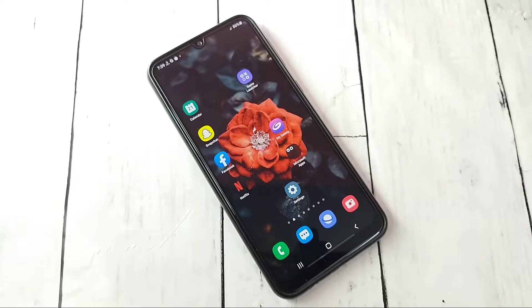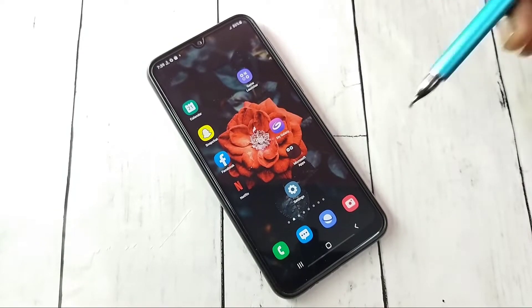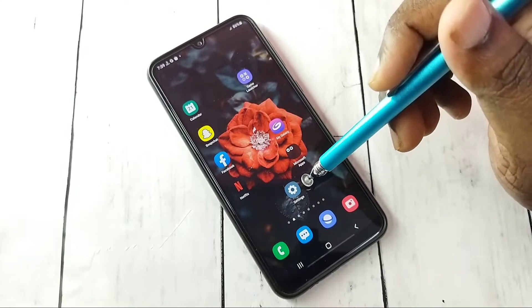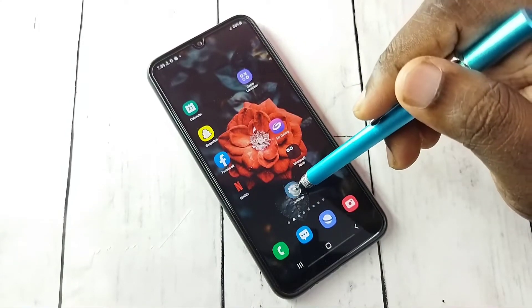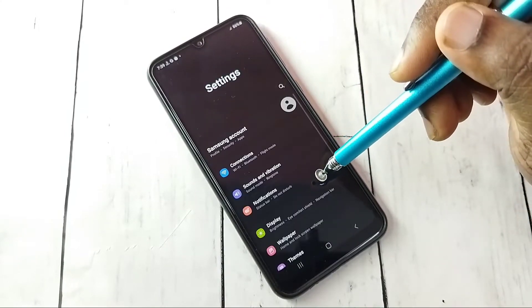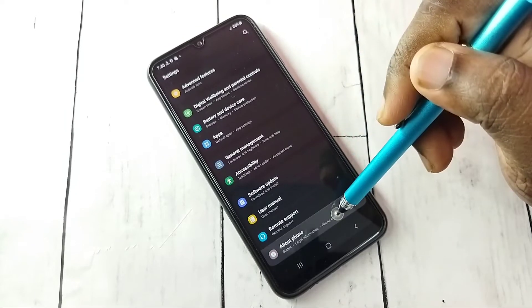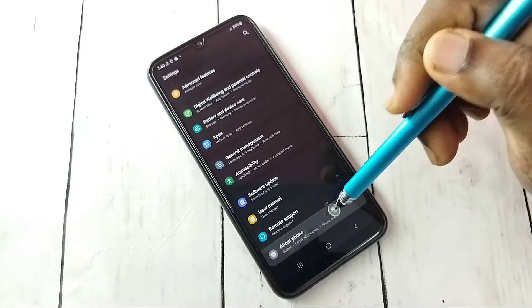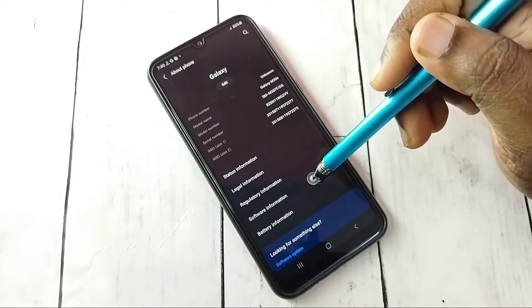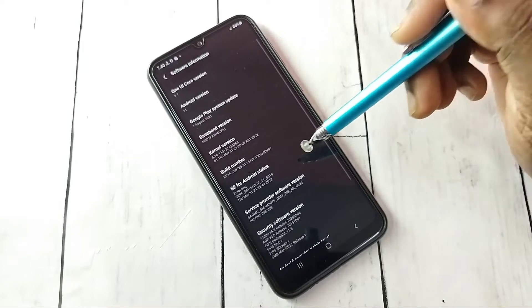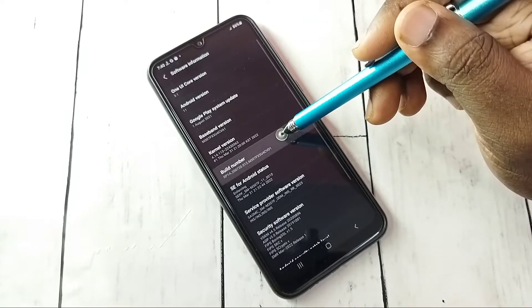This video shows how to enable or disable developer options and USB debugging mode. Open Settings, tap on the Settings app icon, then go down and select About Phone, then select Software Information, then select Build Number.